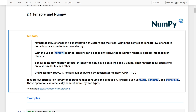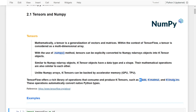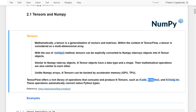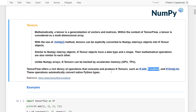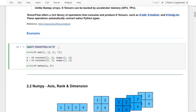TensorFlow offers rich libraries of operations that consume and produce TensorFlow objects, such as tf.add, which is the addition function, and tf.matmul, which is the matrix multiplication function, and so on. These operations automatically convert native Python types. Let's have a quick example for addition and also for matrix multiplication. First, we import TensorFlow, and then we use the tf.add function to add two vectors together.